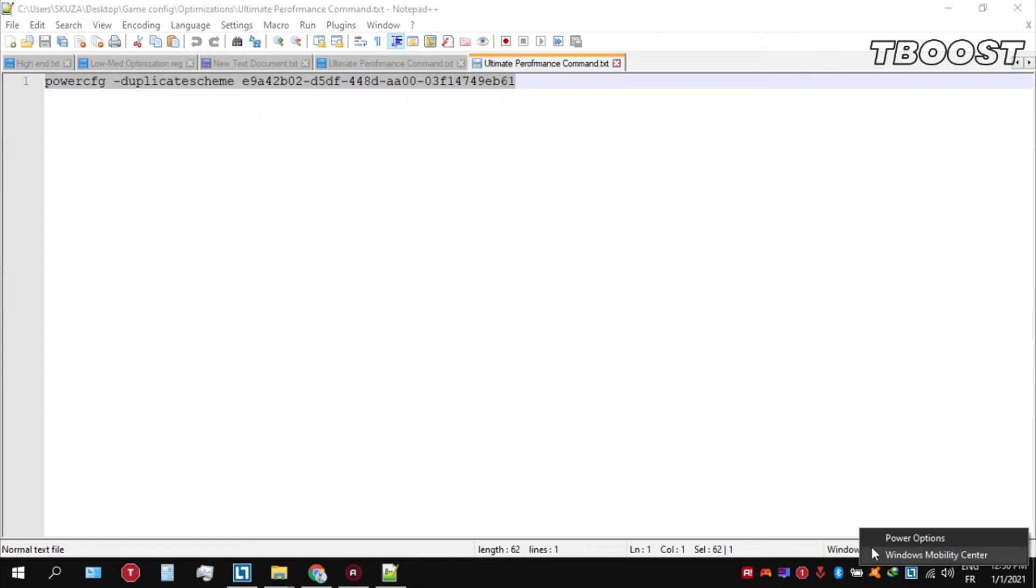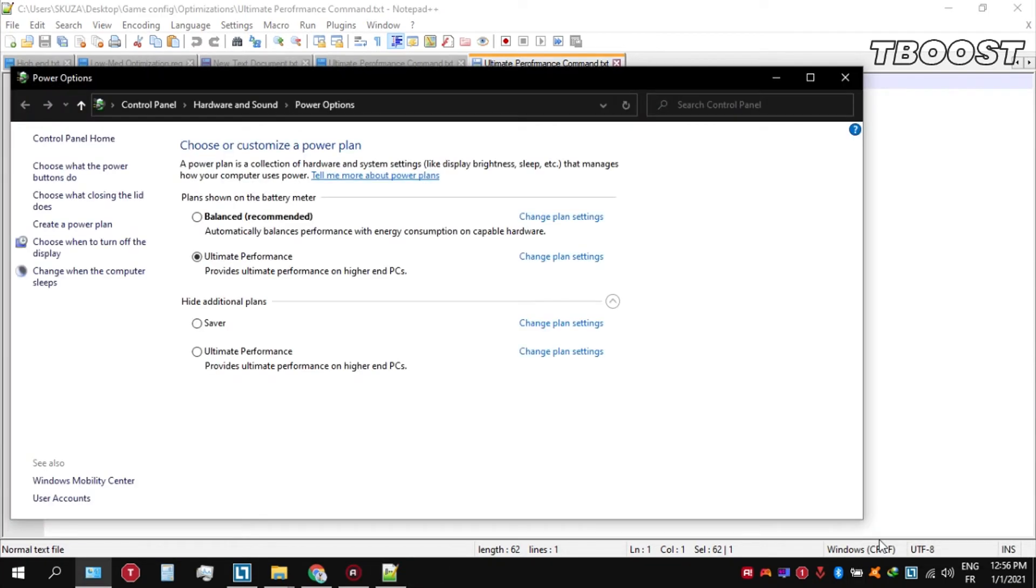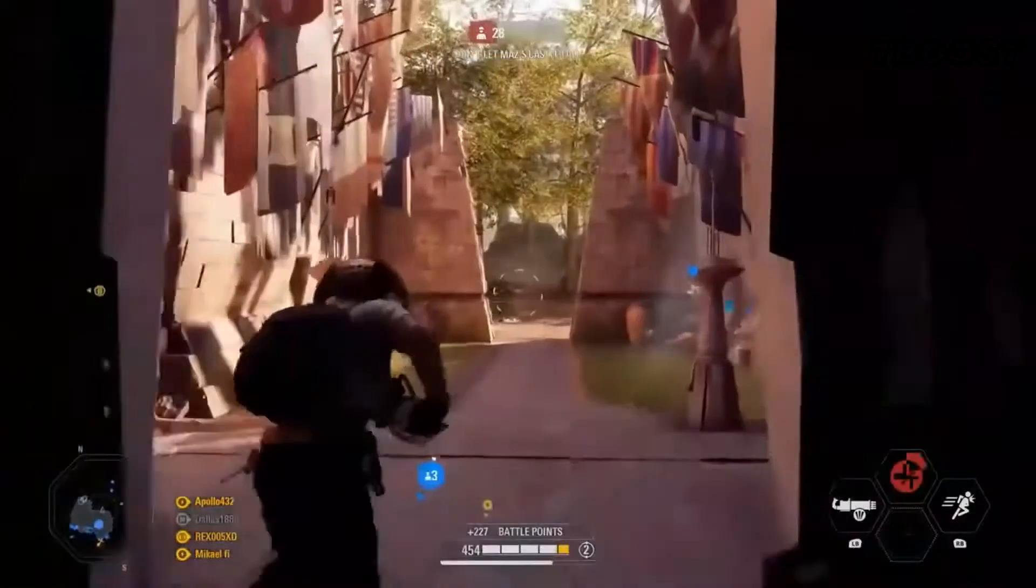We can then navigate back into the power options. You'll then be seeing the newly created ultimate performance power plan. Simply select it and you are good to go.